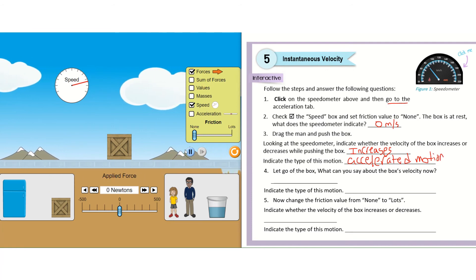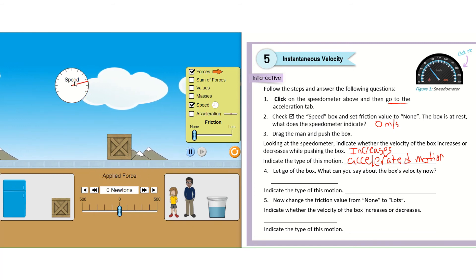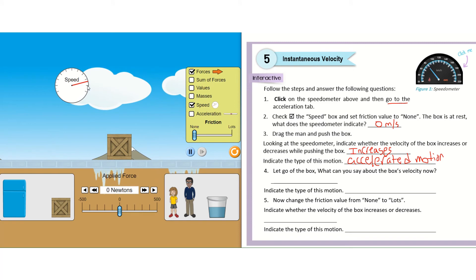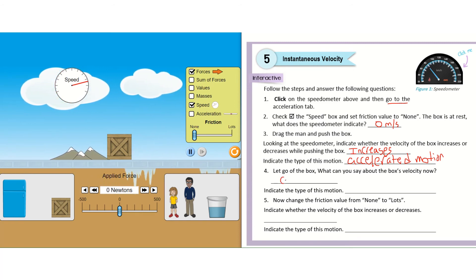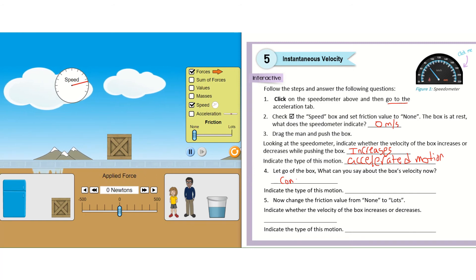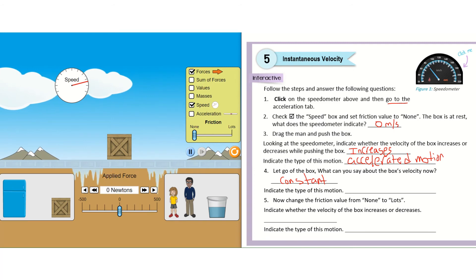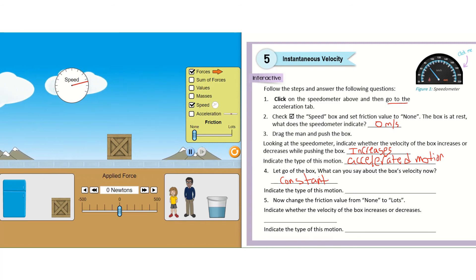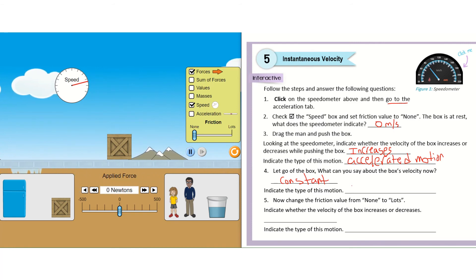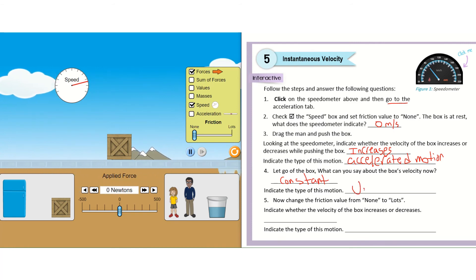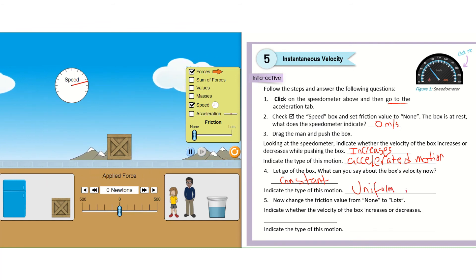Let go of the box. The velocity is now neither increasing nor decreasing — it's constant. The instantaneous velocity is constant. When the instantaneous velocity is constant, we call this uniform motion.